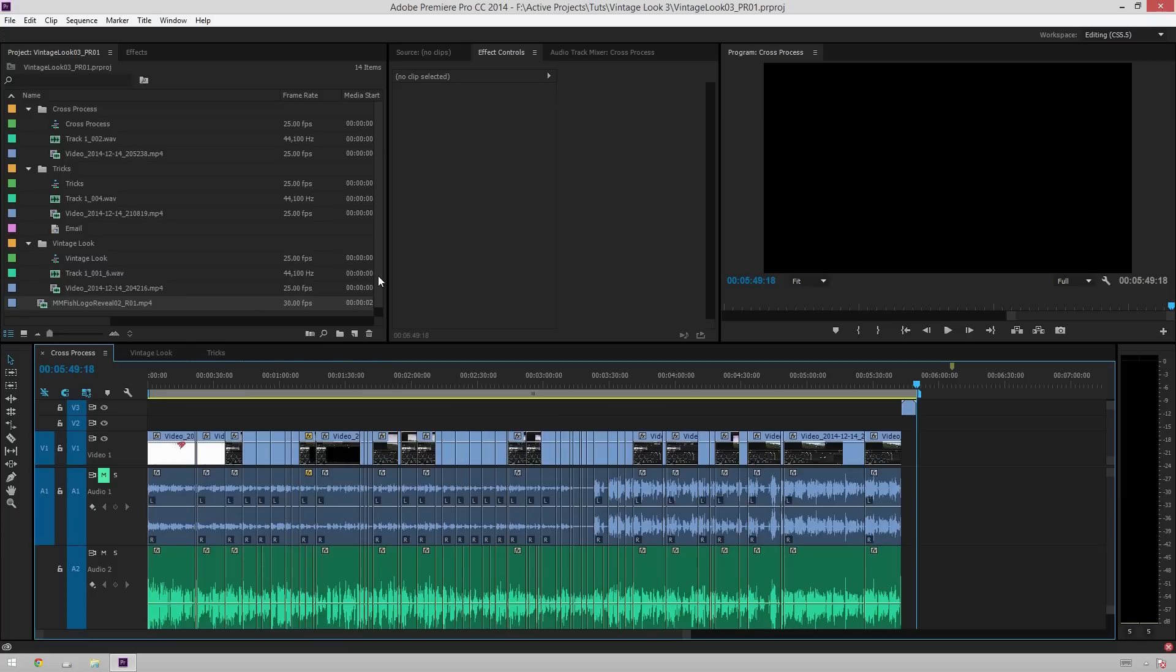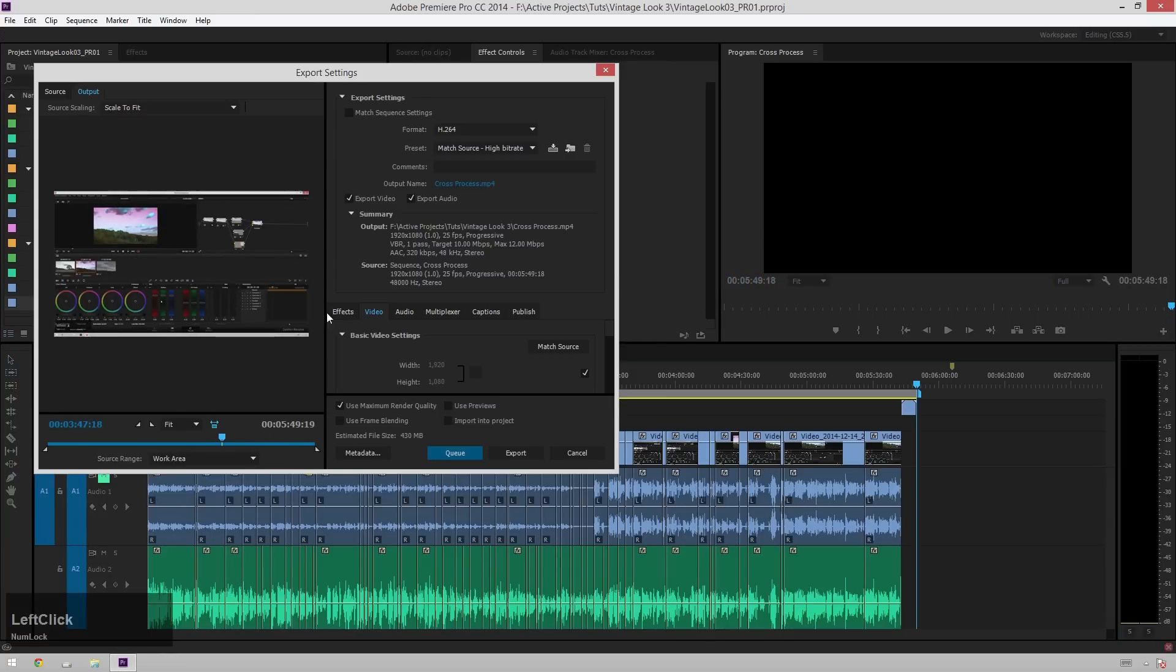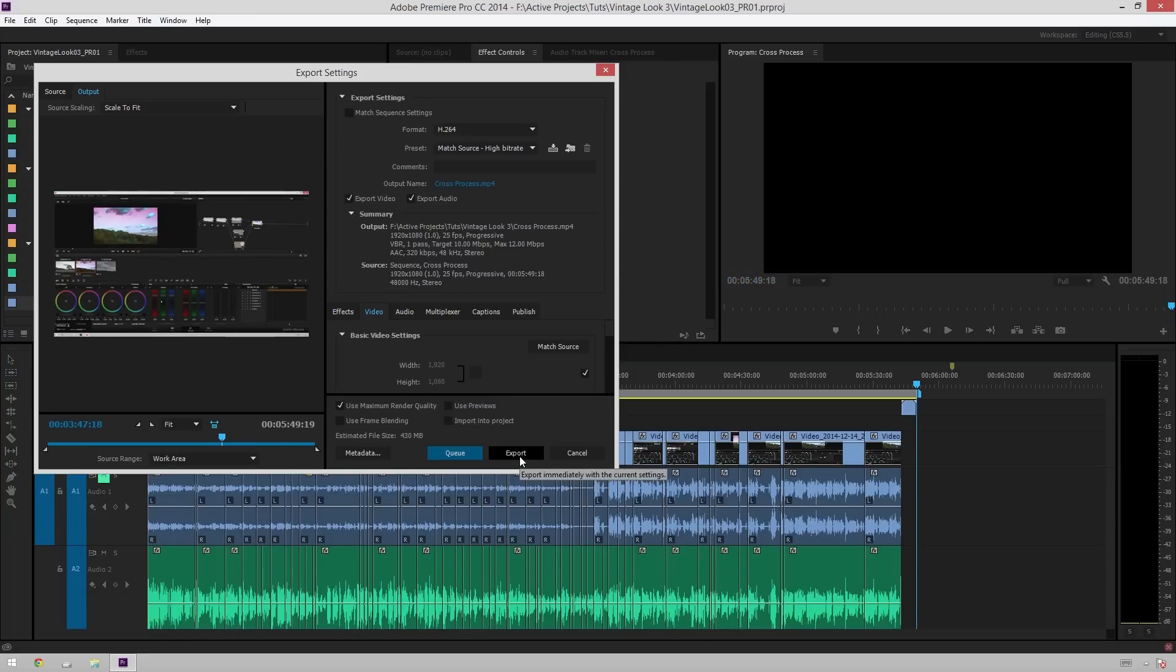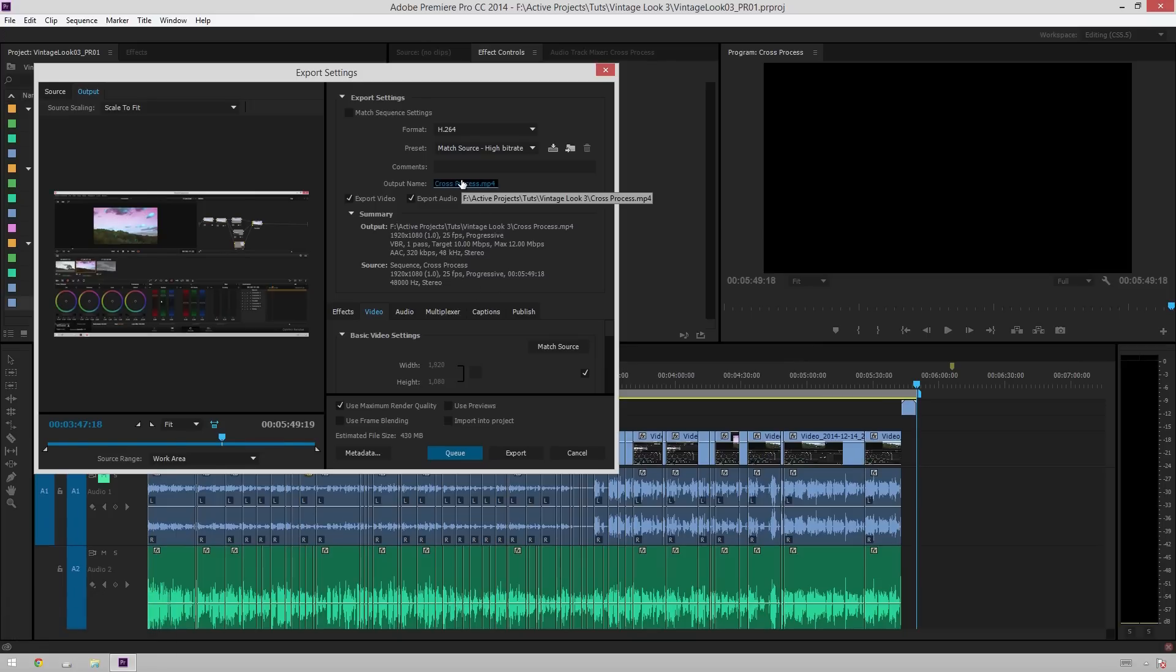And what you're going to be doing is we're going to be queuing these renders. So what that means is instead of, traditionally, you would hit Control M, and then you go to output your video, and you'd hit export, and then a screen comes up. This thing comes up, and you can't do anything else in Premiere during that time. Awful. Terrible. Why do you do that to yourself?